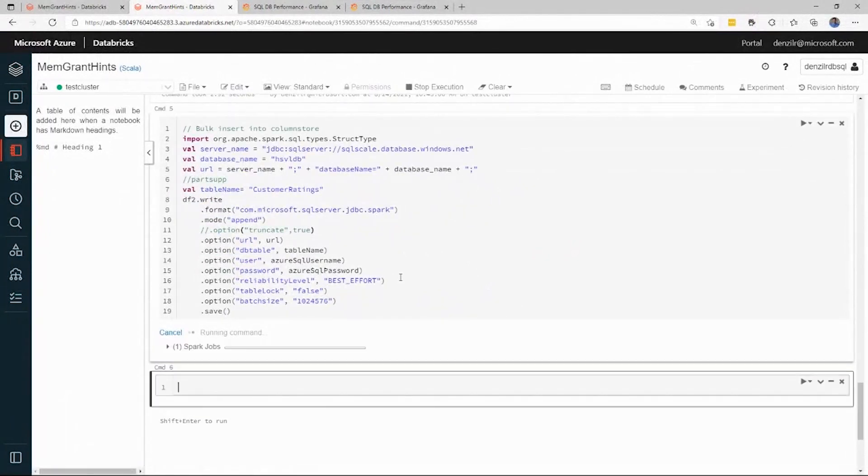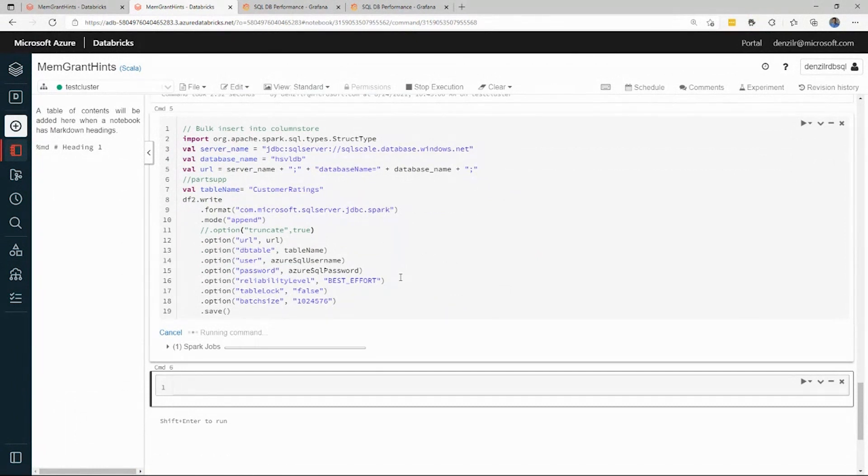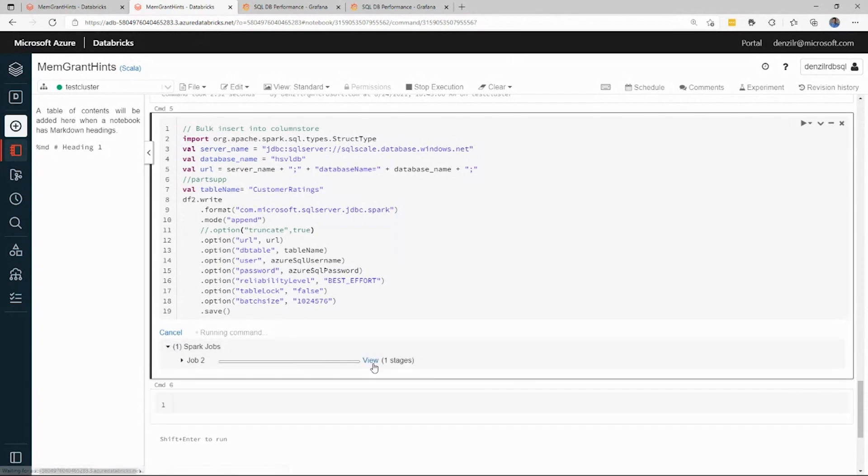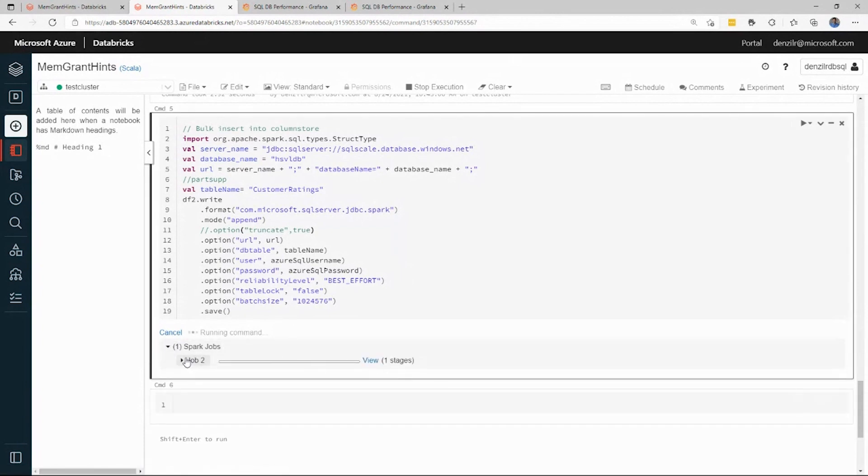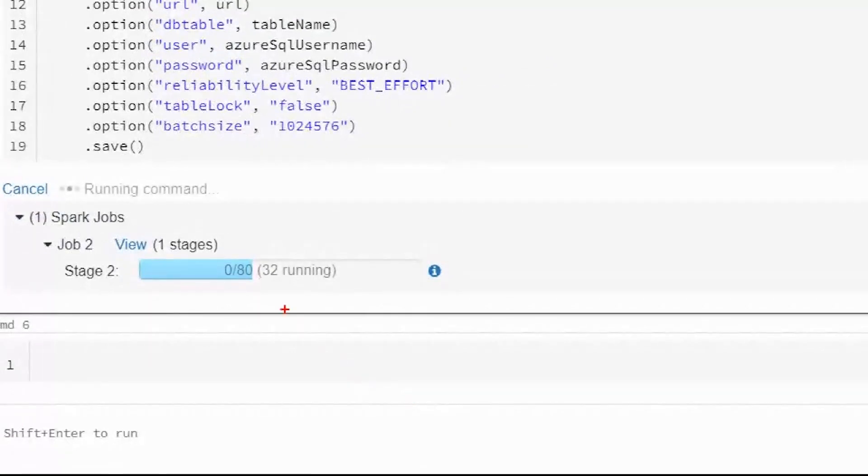There I'm kicking off my load into the table, and this is an 8-node Spark cluster, each with four cores. You have a total of 32 tasks which are loading. As you can see here, there are 32 tasks which are loading data. These files are partitioned by the tasks and each of them are loading data.